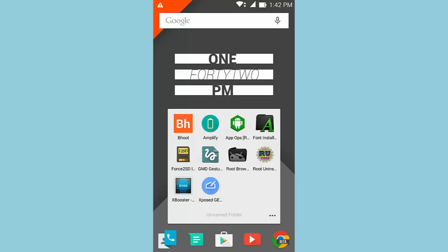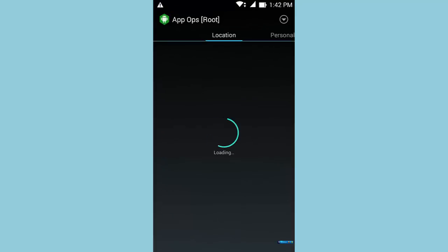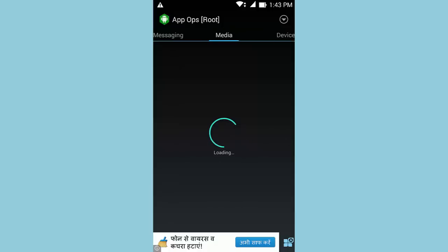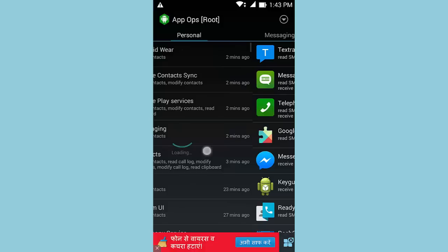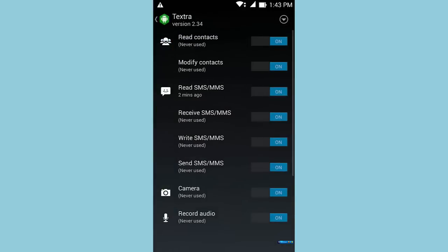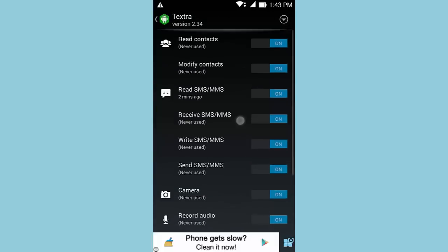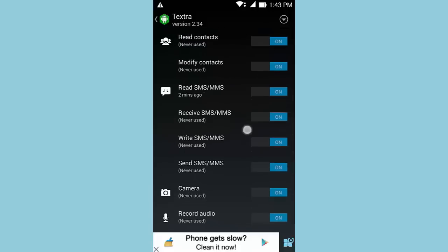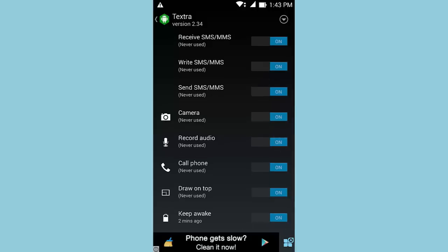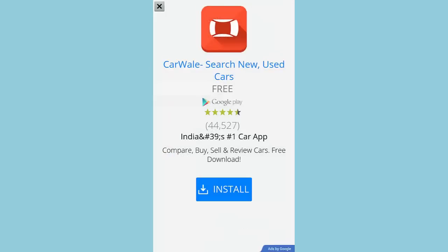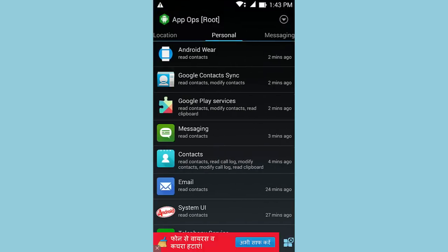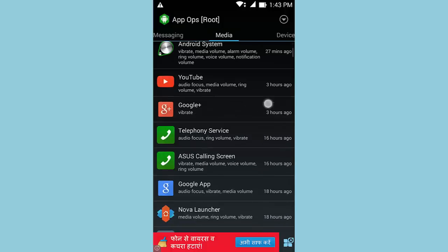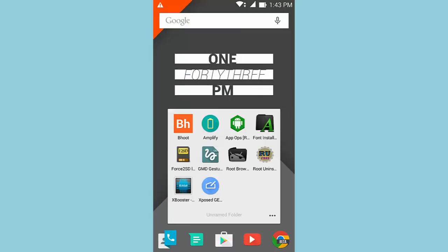The third application is called App Ops. App Ops allows you to configure permissions for each and every application on your Android device. Opening it up, you'll notice different categories such as location, personal, messaging, media, and device. From here you can select any application — for example, Textura — and see all the permissions it uses. On Android M developer preview you can do this without root, but if you want to do it now you can use this application. For instance, if I don't want an app to record audio, I can just turn it off. Overall, a great root app and also free.